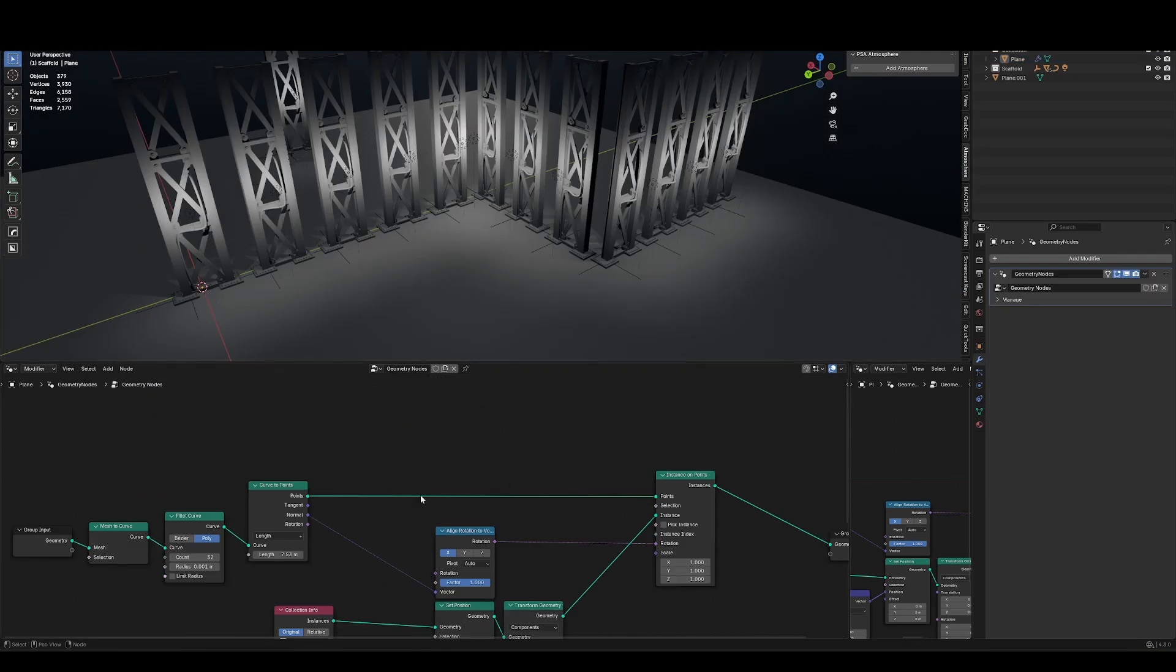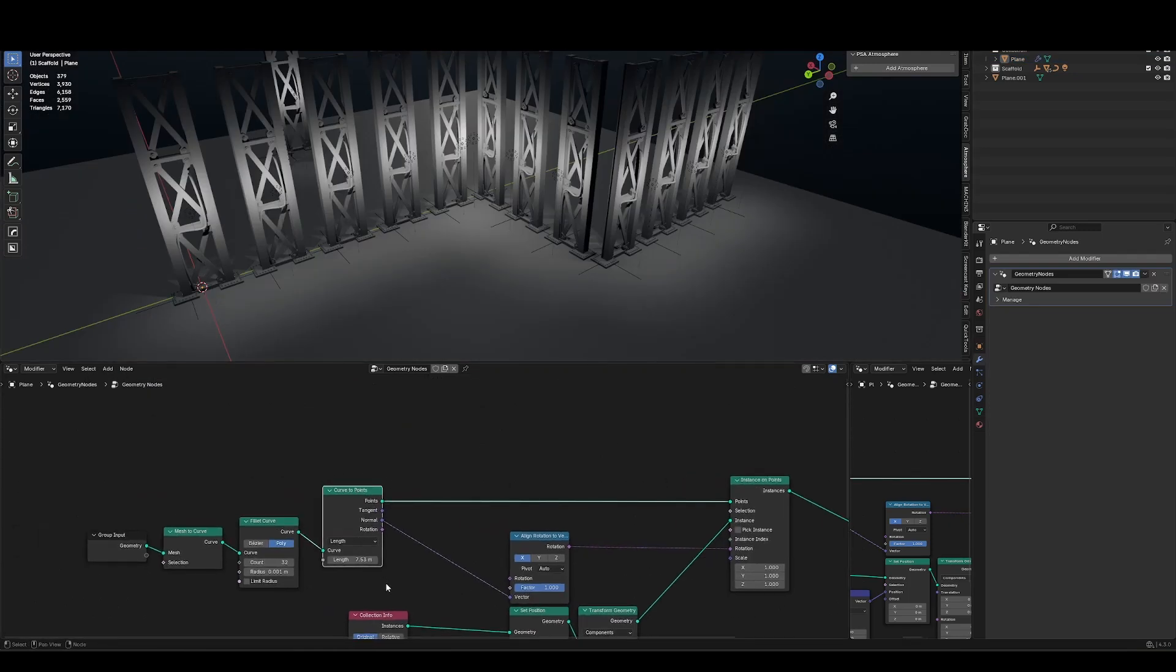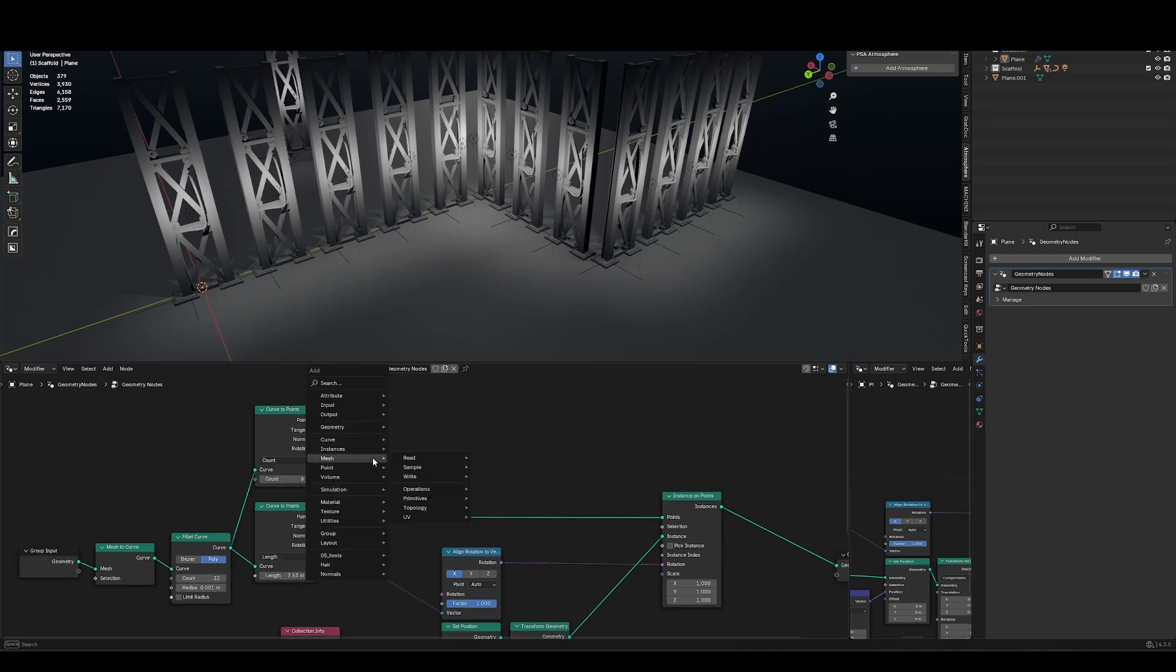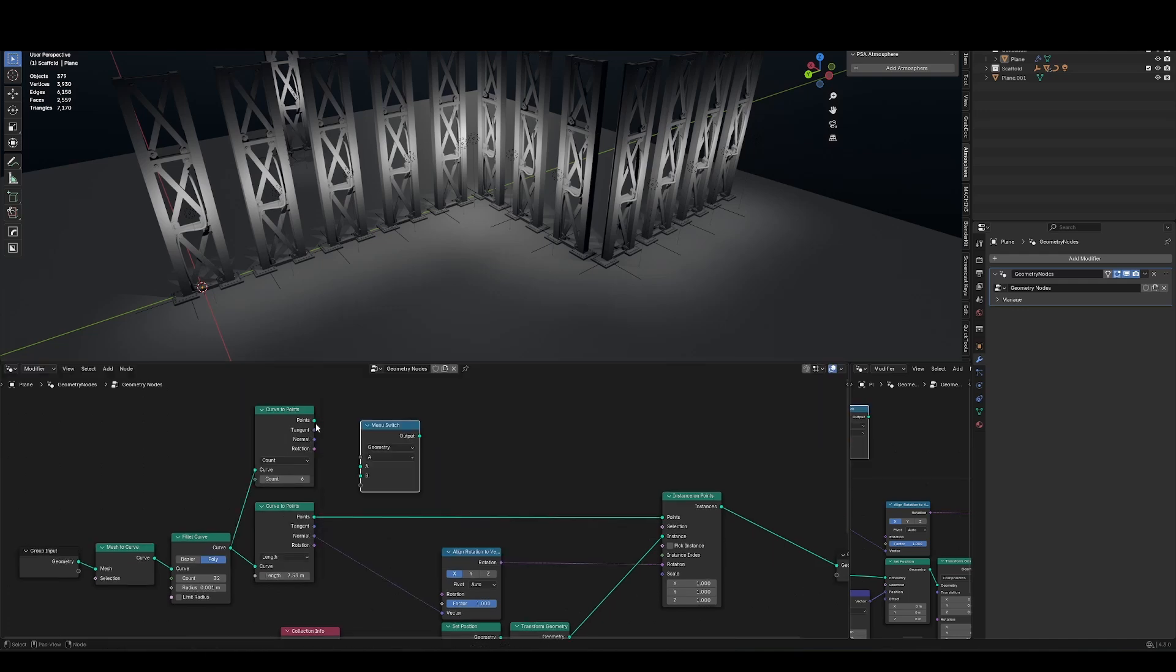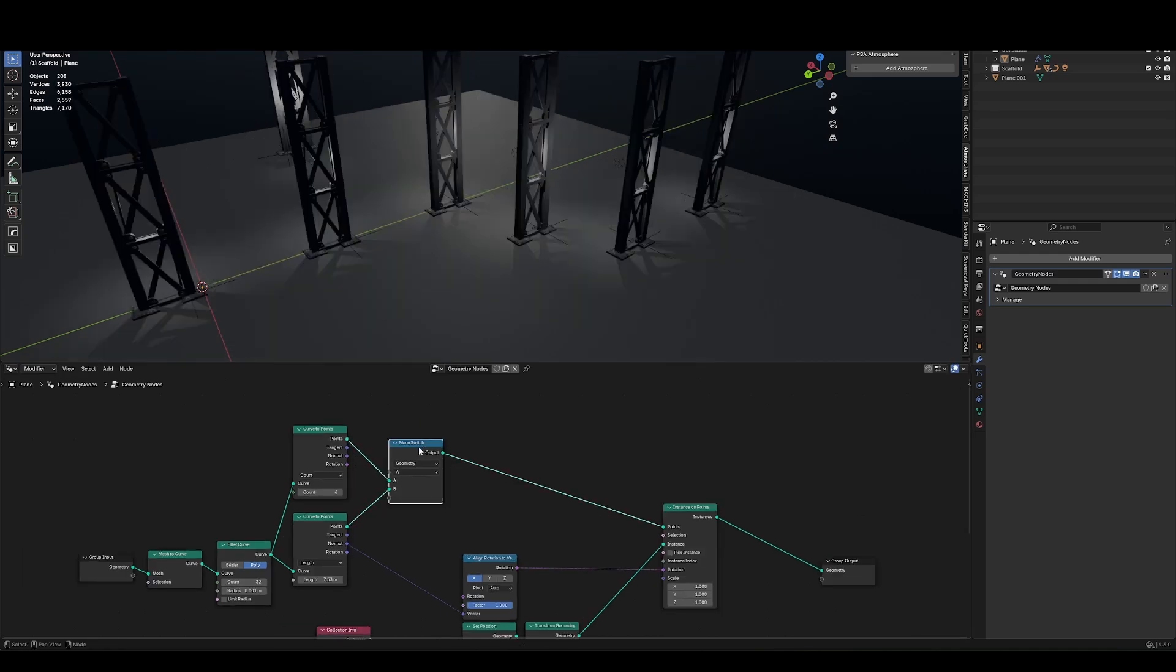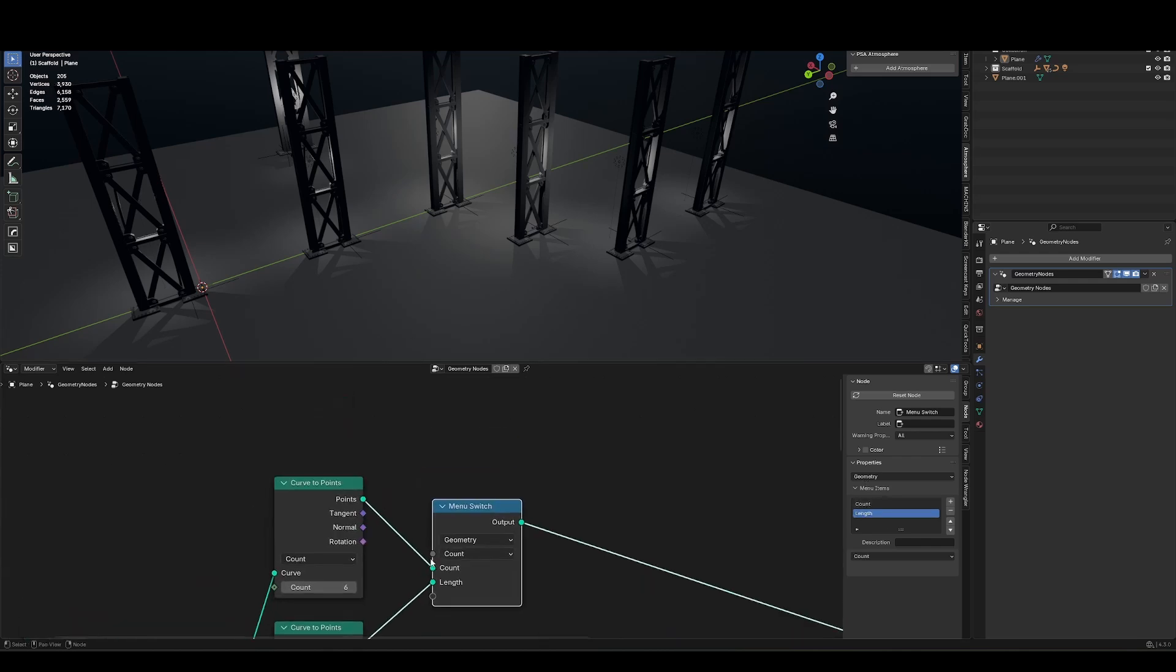So let's turn this into a tool. What controls would I want to have? Well, I want to control whether this is set to count or length. So for that, I'm going to search for switch, menu switch, plug count into A, length into B, and run that into my points. I can select this menu switch. And if I go to node, I can rename these. So count and length. And lastly, I'll drag this drop down option out and type in group, set that to a group input.